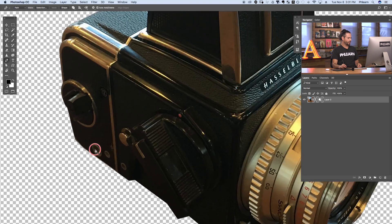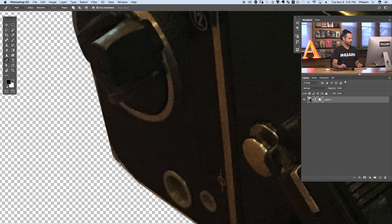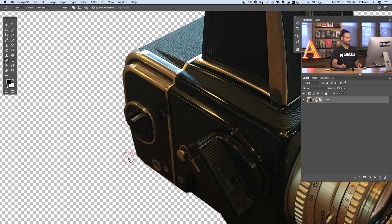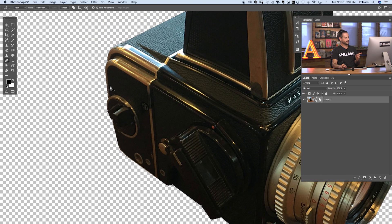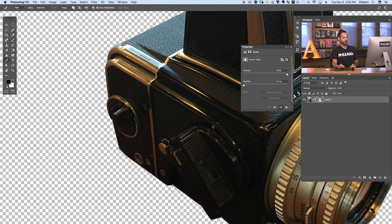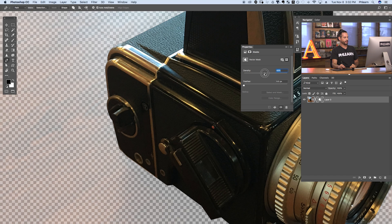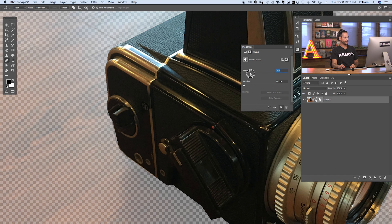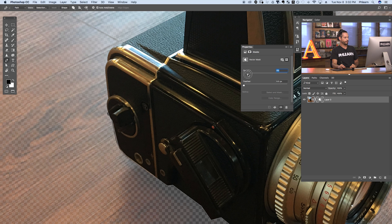Starting off here you can see my pen path is kind of just angled and I want to include some curves. Here's a cool tip: if you want to see a little bit of what is behind your image — like what the layer mask is hiding — simply go to Window, down to Properties. Here we can see we're on the properties of our vector mask, and you can actually change the density of your vector mask. As I bring this down, I'm able to actually see through the vector mask.